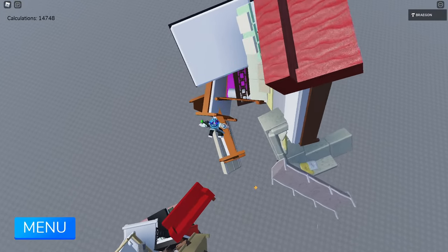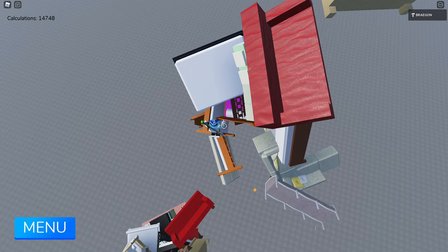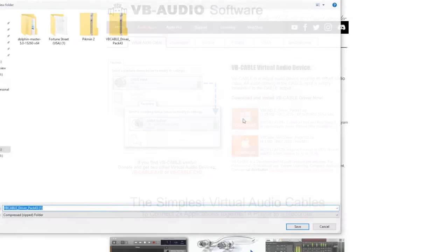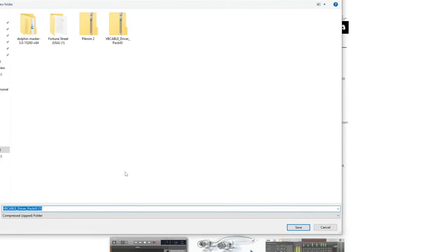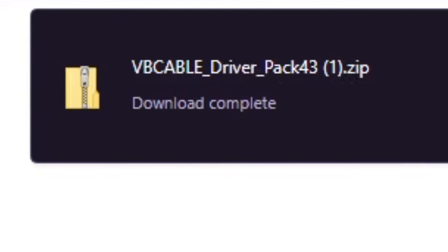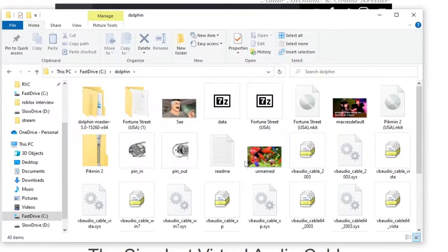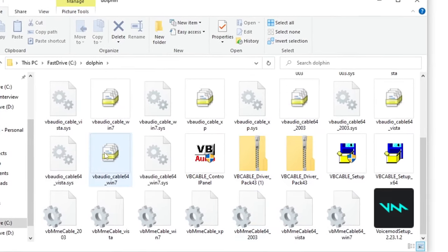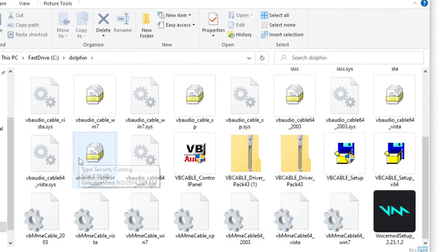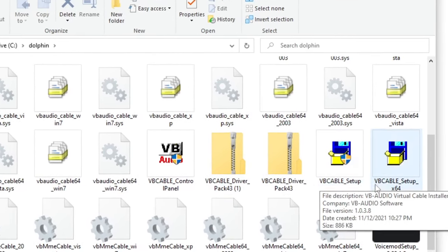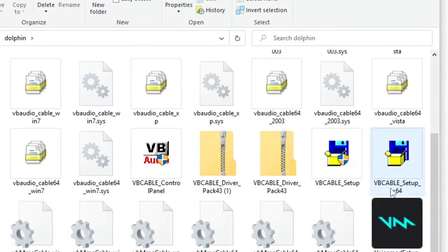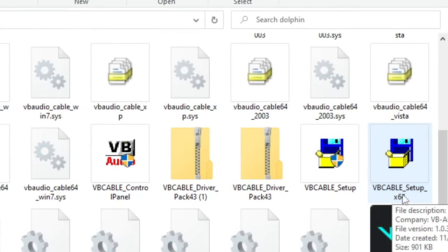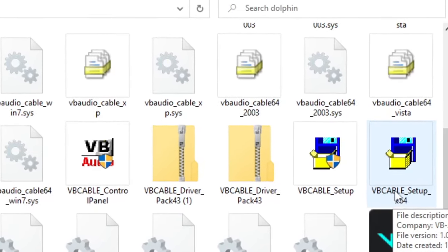Okay, so what this allows you to do is take your computer's output and port it into a microphone, which is very useful. Now to get this, simply click download and I'll walk you through it. It will download a zipped folder to your computer, so simply extract this wherever you want as I've done.